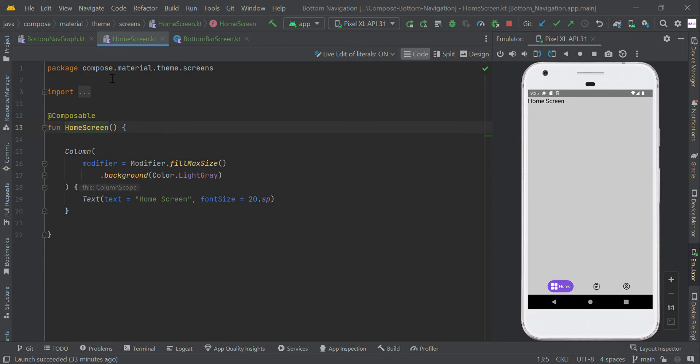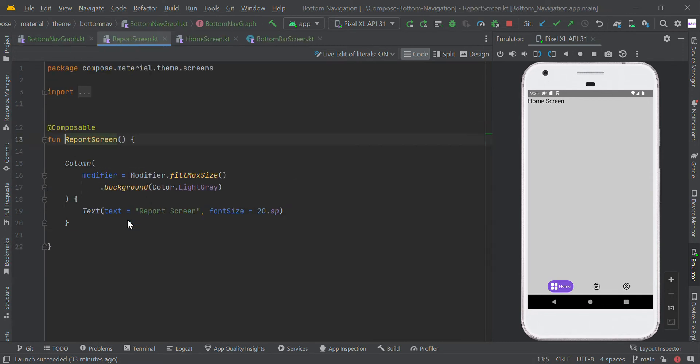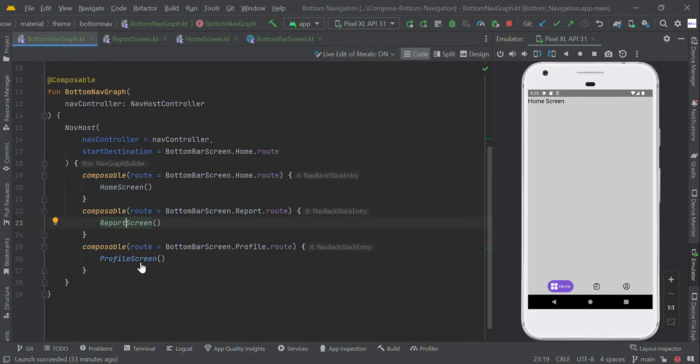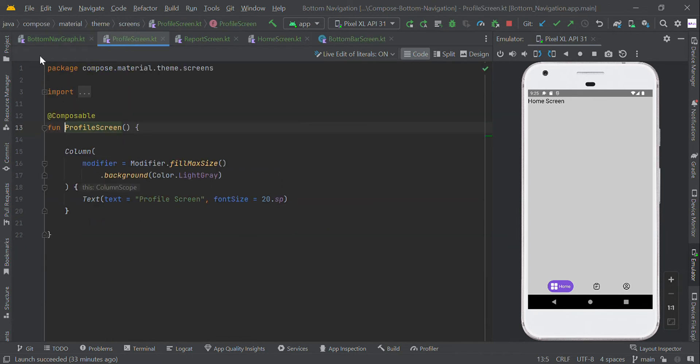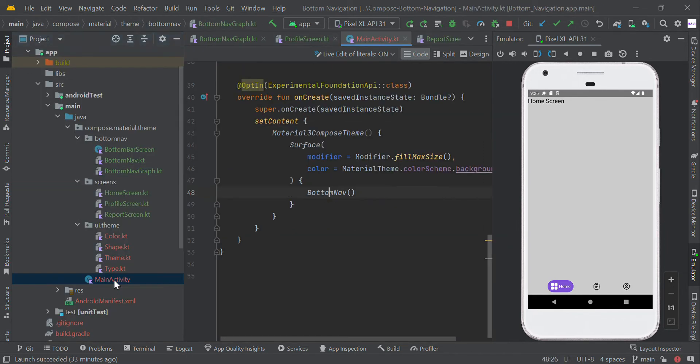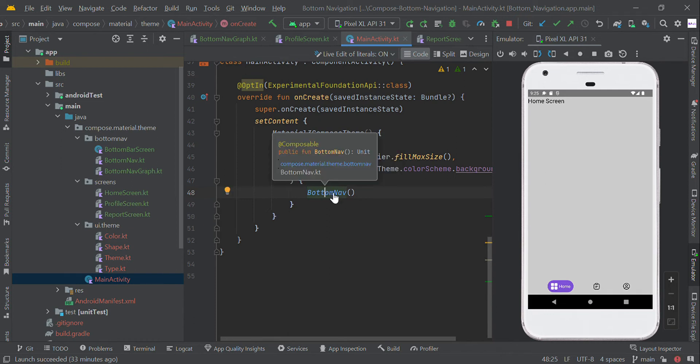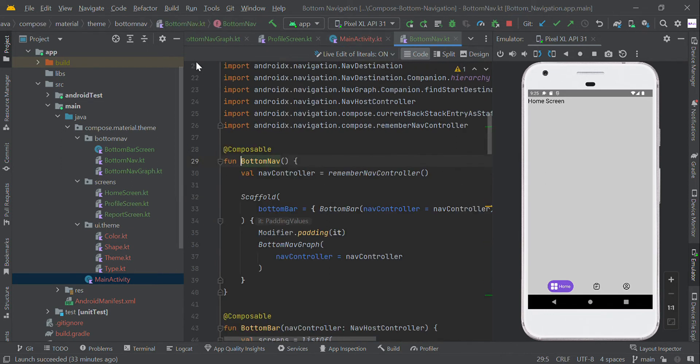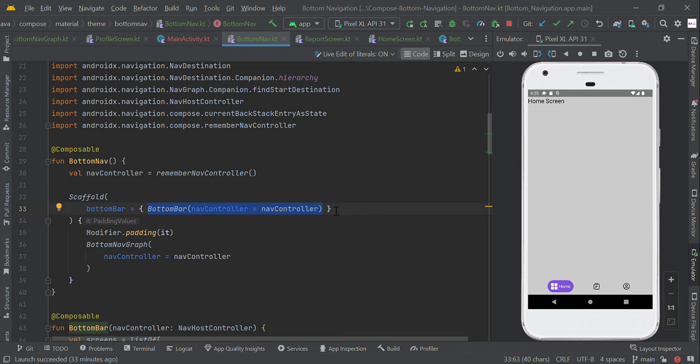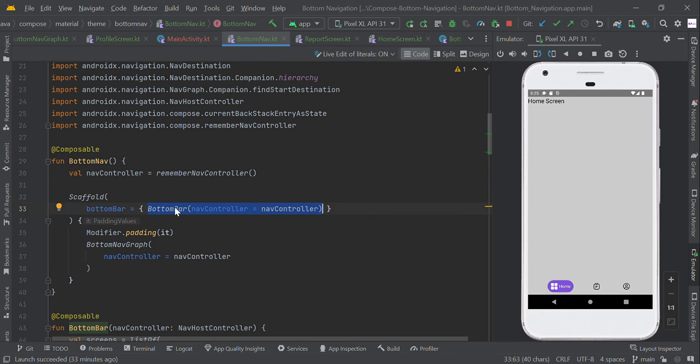In our main activity, we're calling this bottom navigation function. Here we have a scaffold function with a bottom bar. In this bottom bar, we created the custom bottom navigation UI, and we're passing the navigation controller to this function.